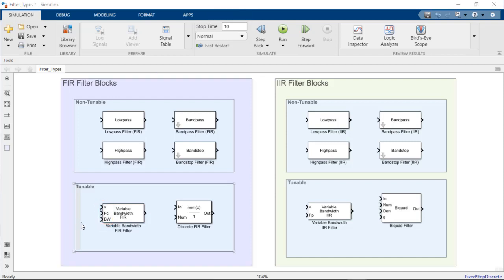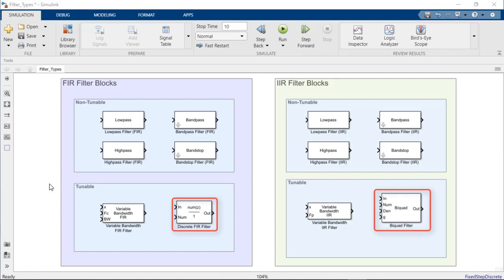To exert even greater control over the tunability of filters in your signal processing system, consider implementing the discrete FIR filter or biquad filter blocks. Both blocks allow filter coefficients to be tuned during simulation.